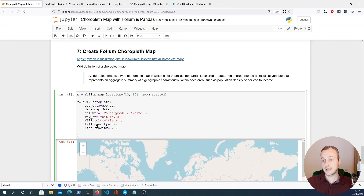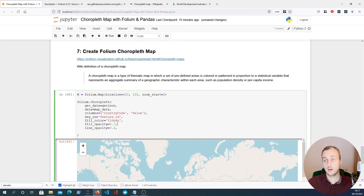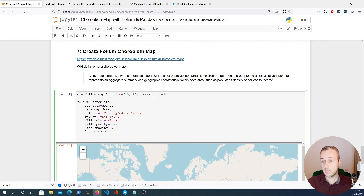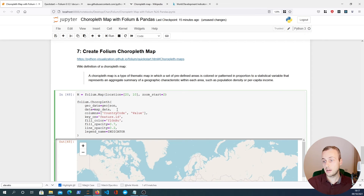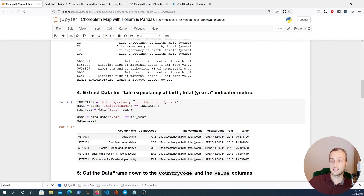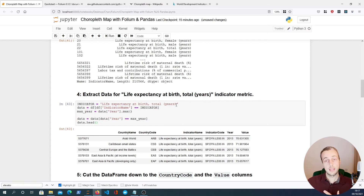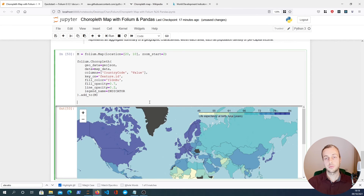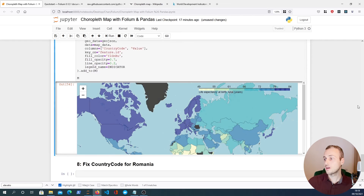I'm going to paste in some styling parameters: fill_color, fill_opacity, and line_opacity — these are all documented in the Folium documentation. Finally there's a legend_name parameter, which we'll set equal to the indicator variable we set up earlier ('Life expectancy at birth'). That's going to be the name shown on our legend. Once we've finished creating the object we call .add_to() and pass in the Folium map.